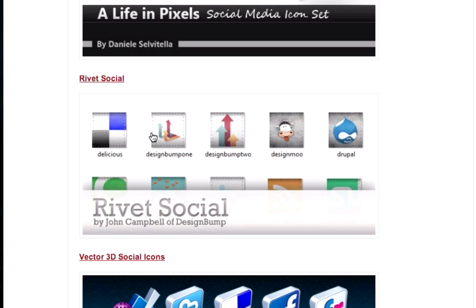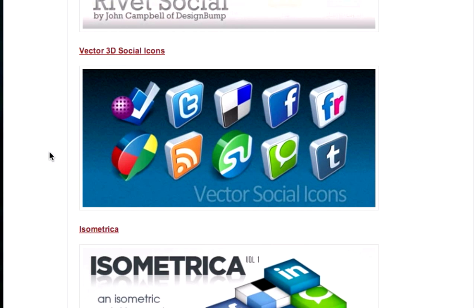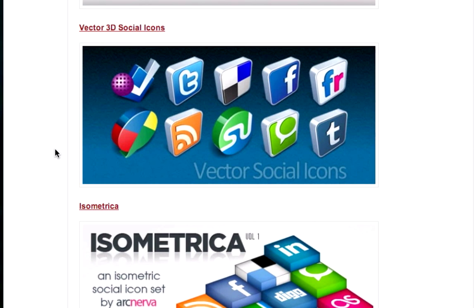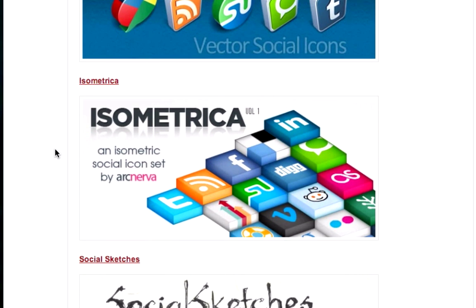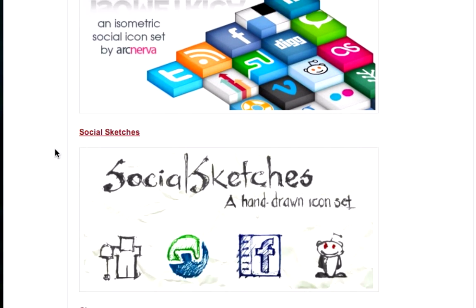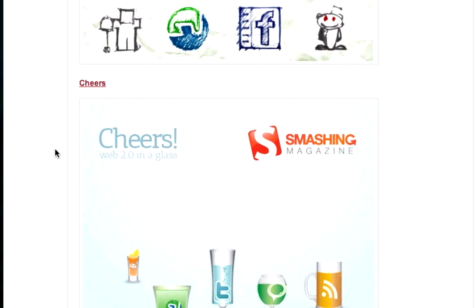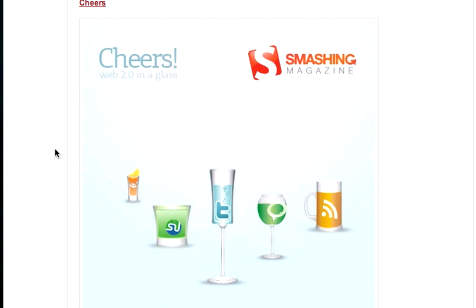Rivet Social. That's kind of cool. It's like the 3D vector. Okay. So it's made with like Adobe Illustrator. Isometric. Cheers. This is really cool. We're getting it.